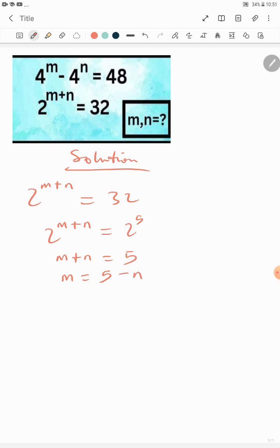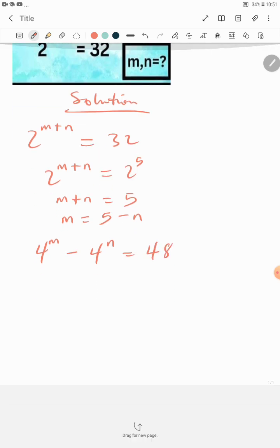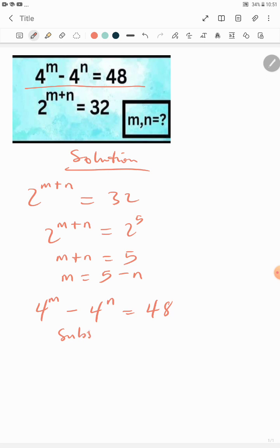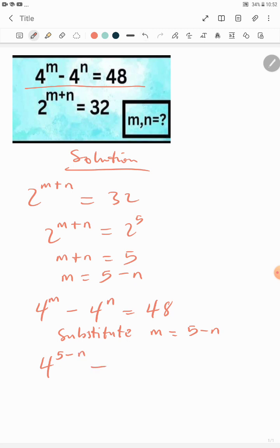We go back to the other given information: 4 raised to the power of m minus 4 raised to the power of n equals 48. Let's substitute m equals 5 minus n. So instead of writing m we write 5 minus n, giving us 4^(5−n) minus 4^n equals 48.